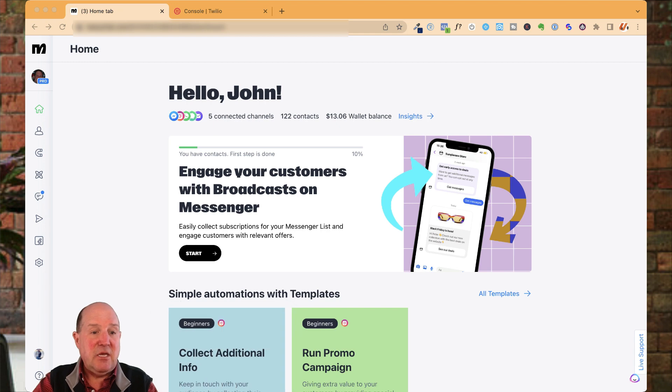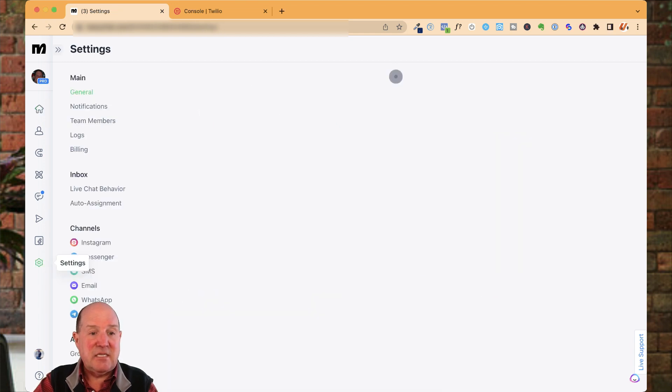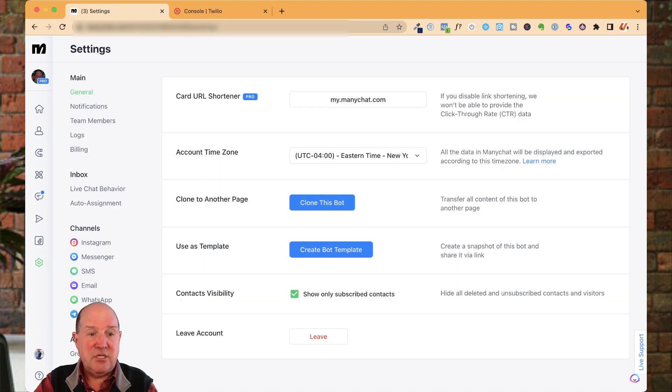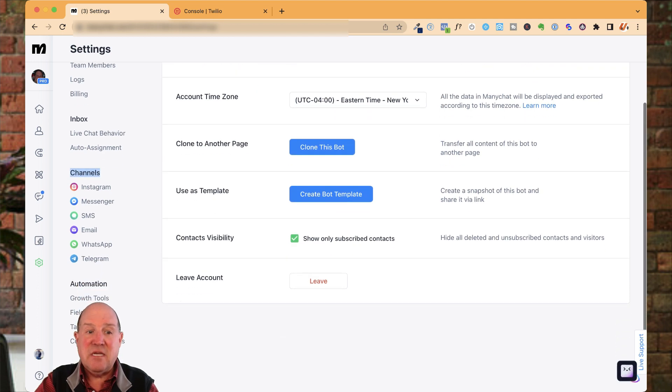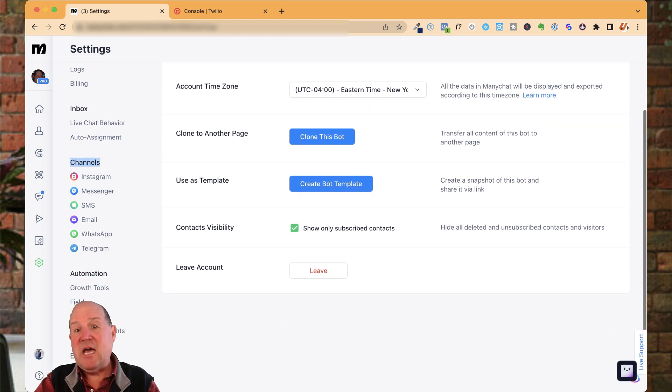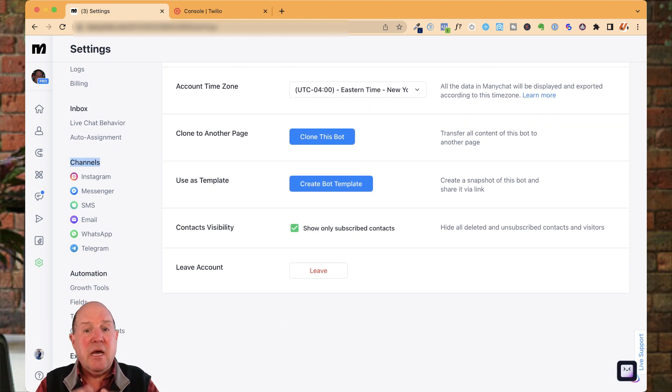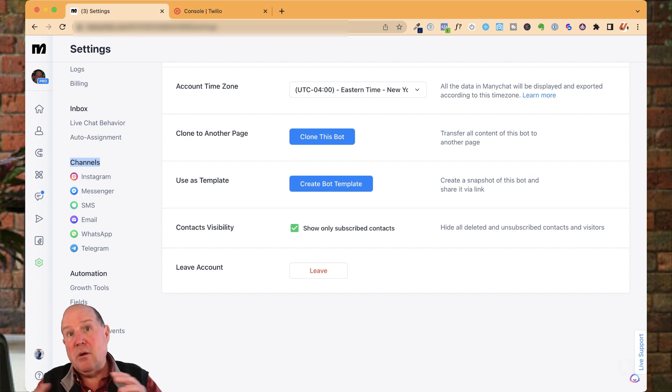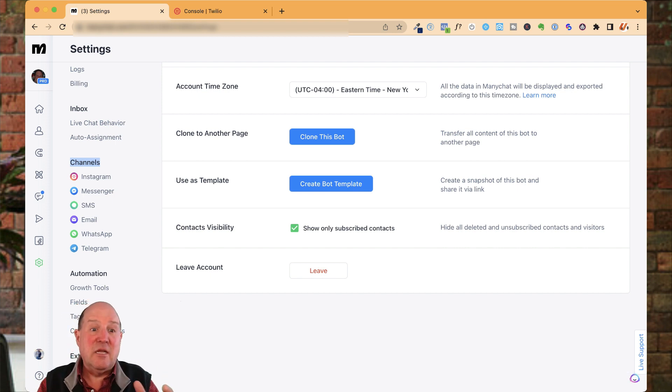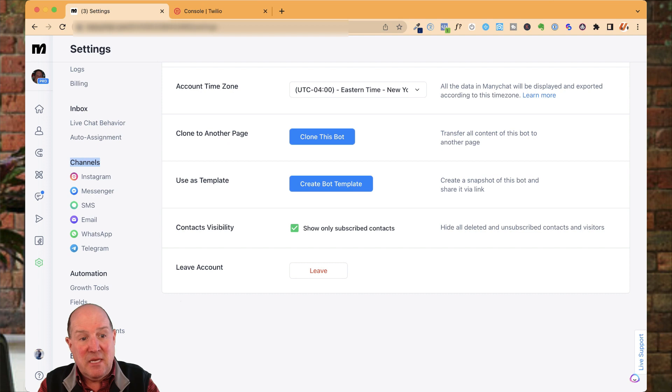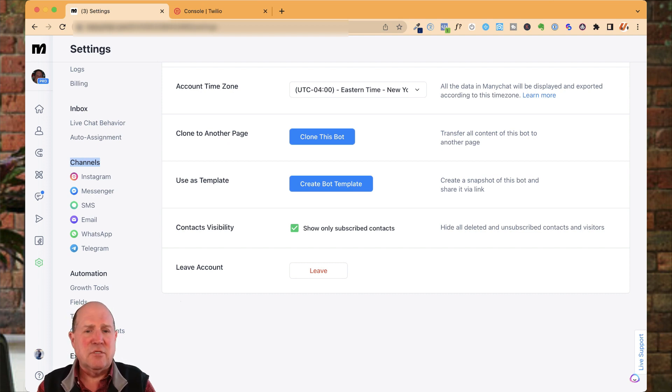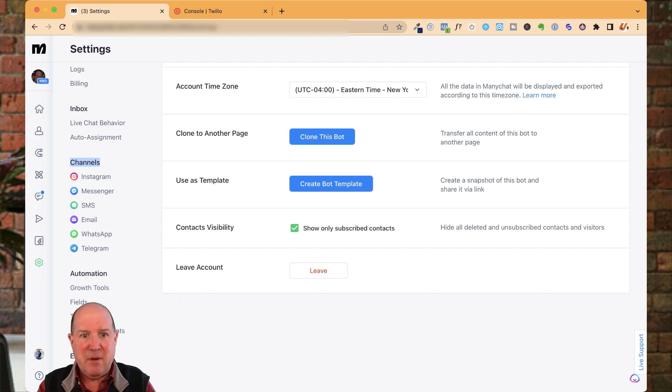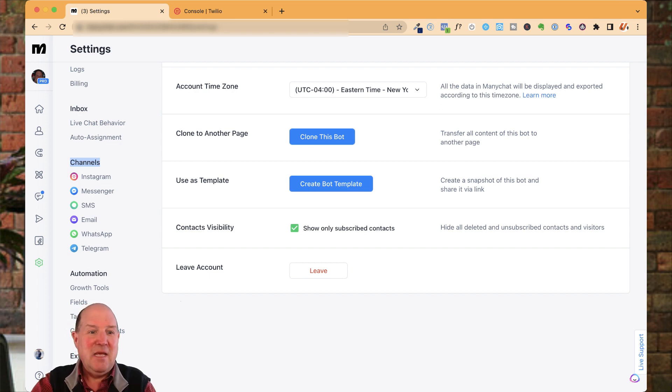So in ManyChat, you come down here to the settings to access the details of the channels. They have six different channels we could do chatbot marketing on. I use probably all but one. I don't think I use Telegram, but I'm using WhatsApp, email, SMS, Messenger, and Instagram to reach those buyers and sellers. How awesome is that in chatbot marketing? And rumor has it more channels are to come.